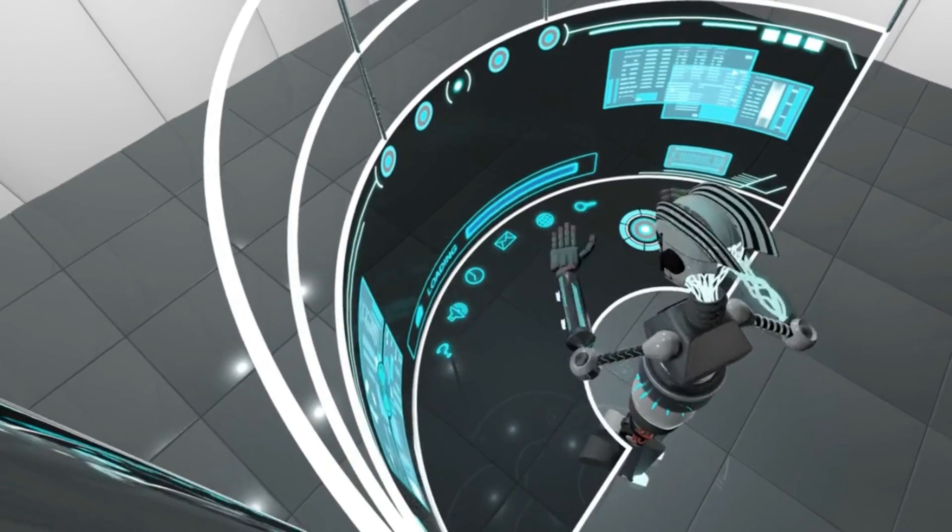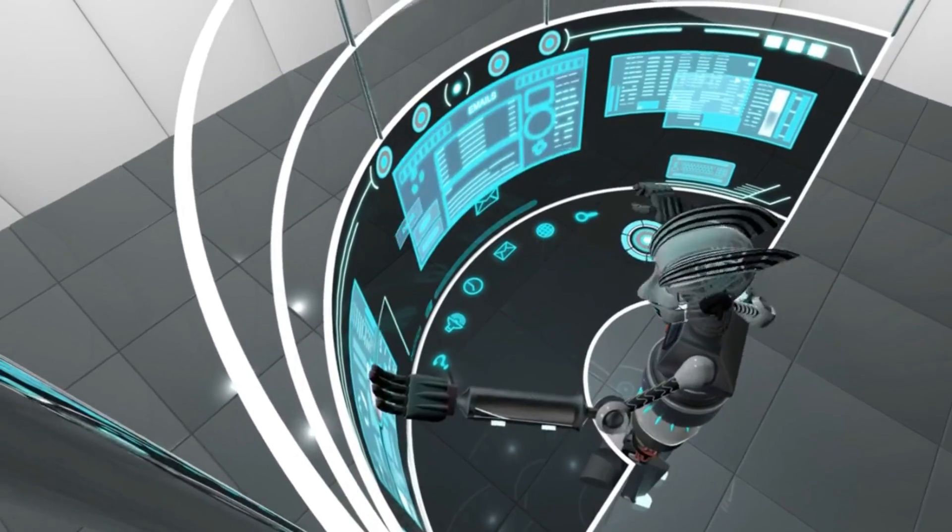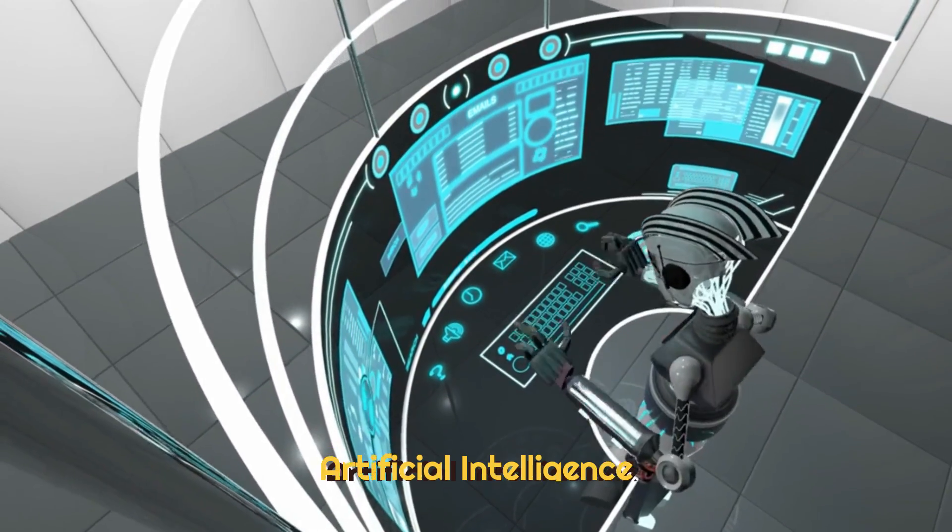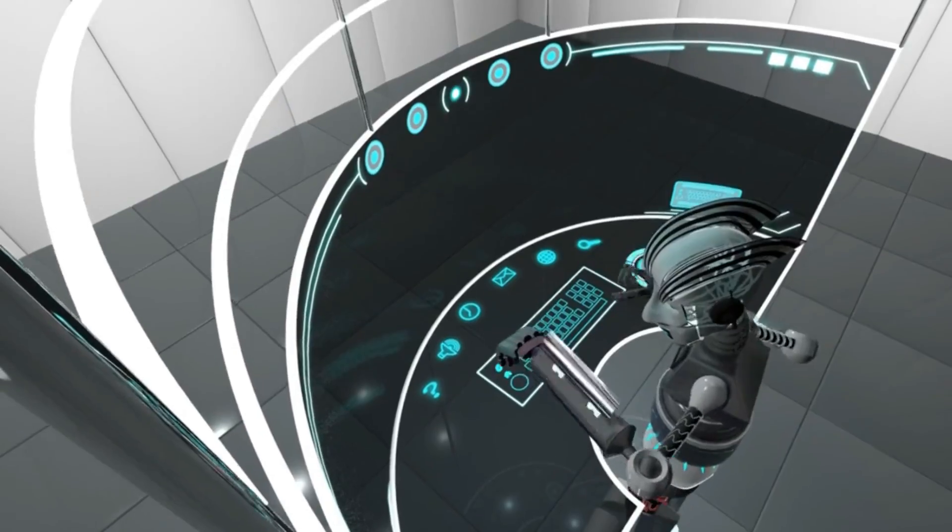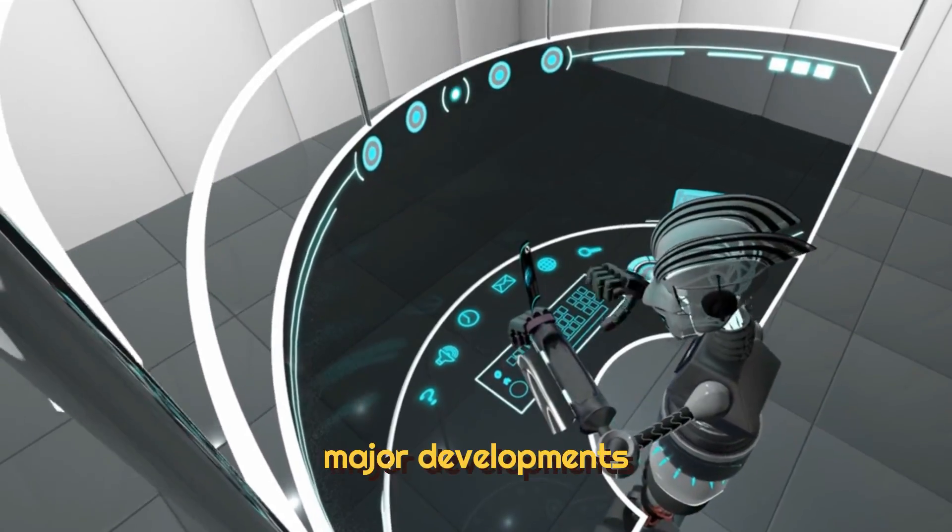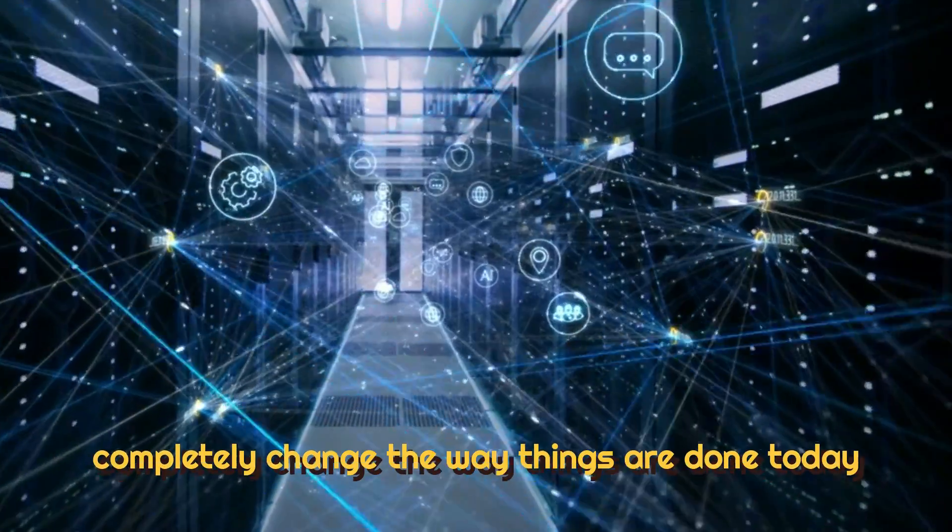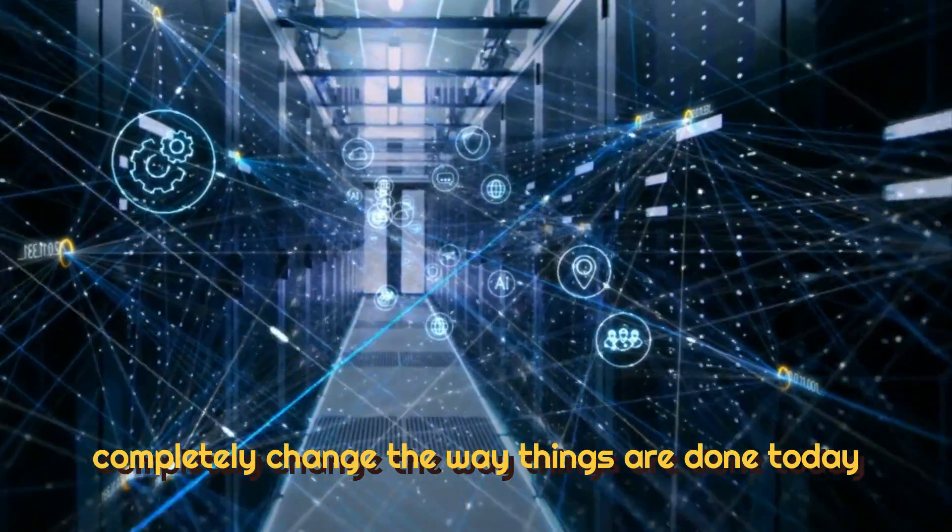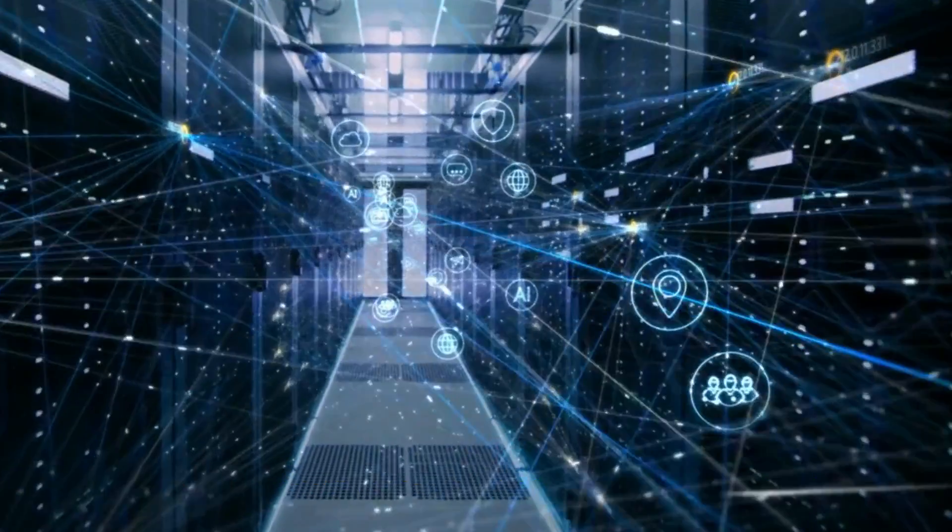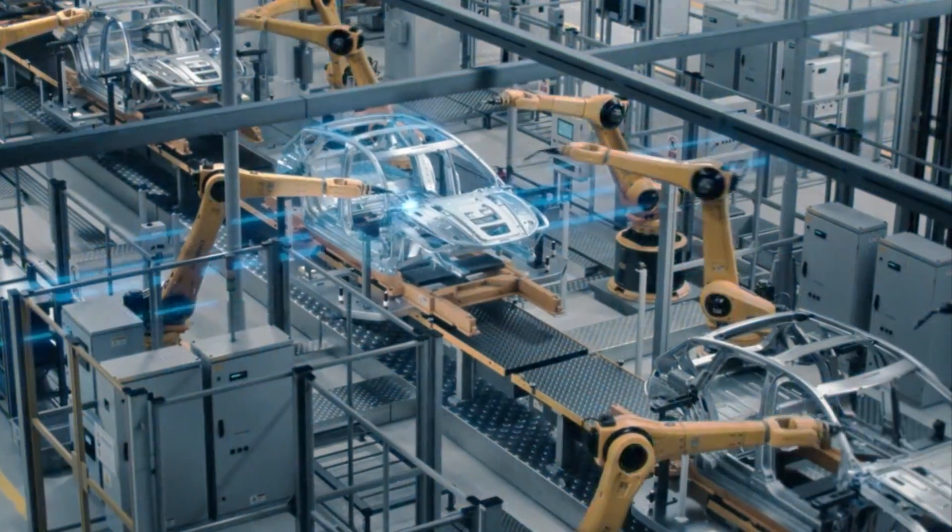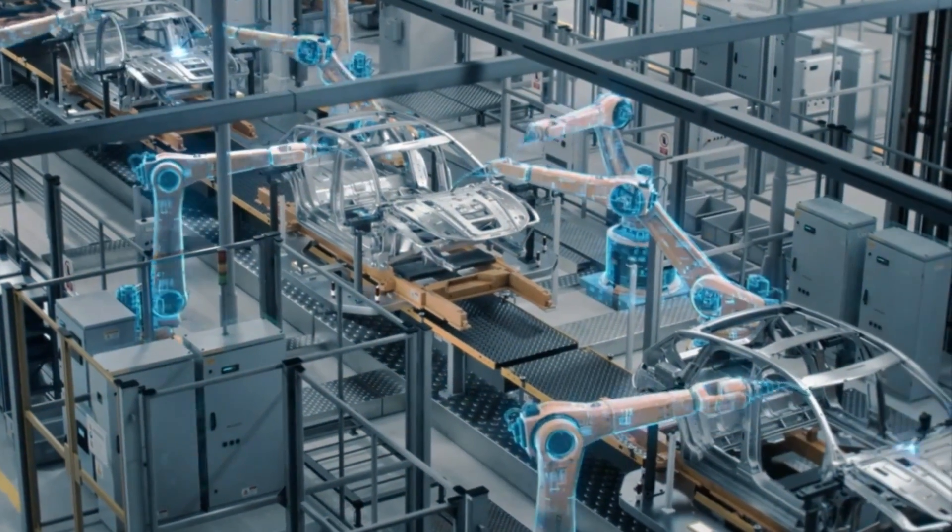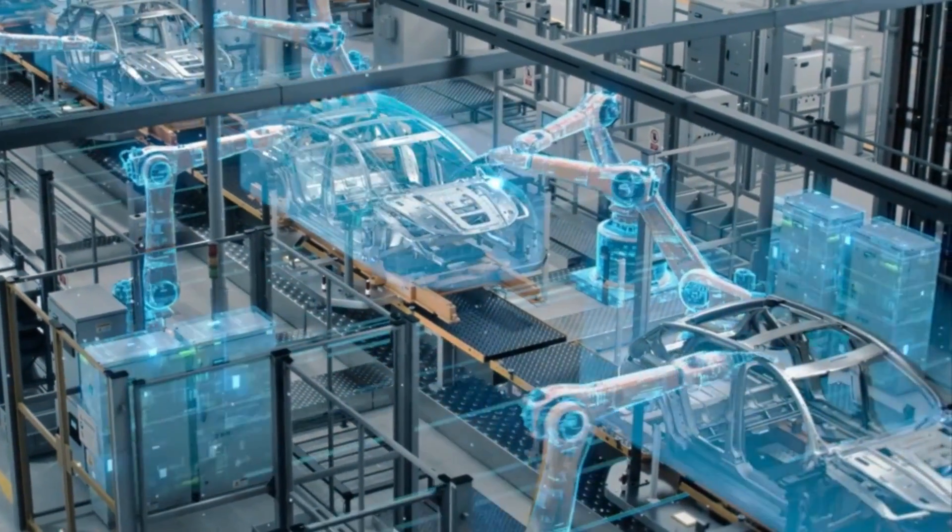It is clear that in the years to come, artificial intelligence is expected to assist in all major developments and completely change the way things are done today. It is likely to be an inseparable helping hand in all major industries.